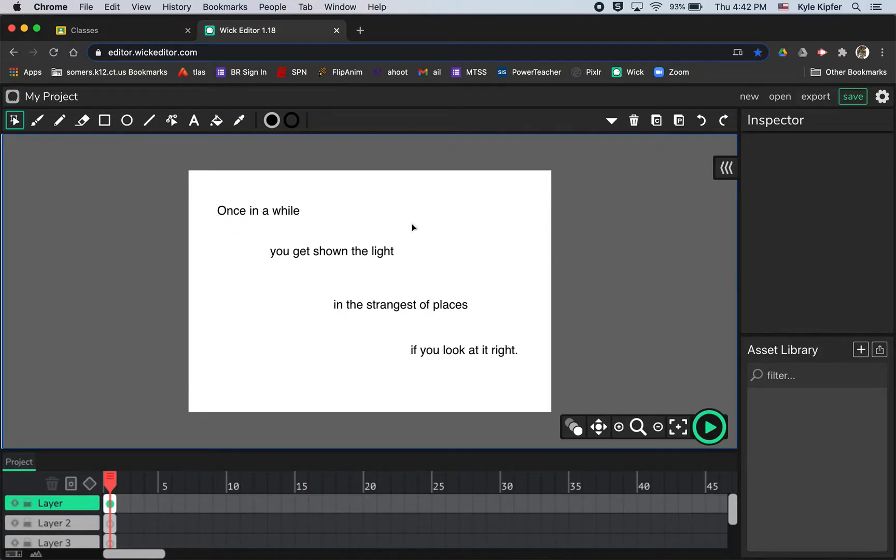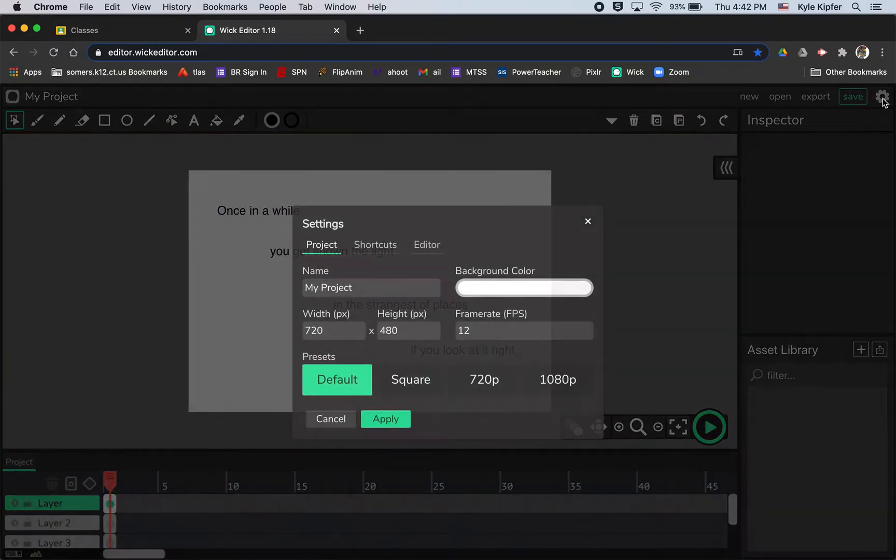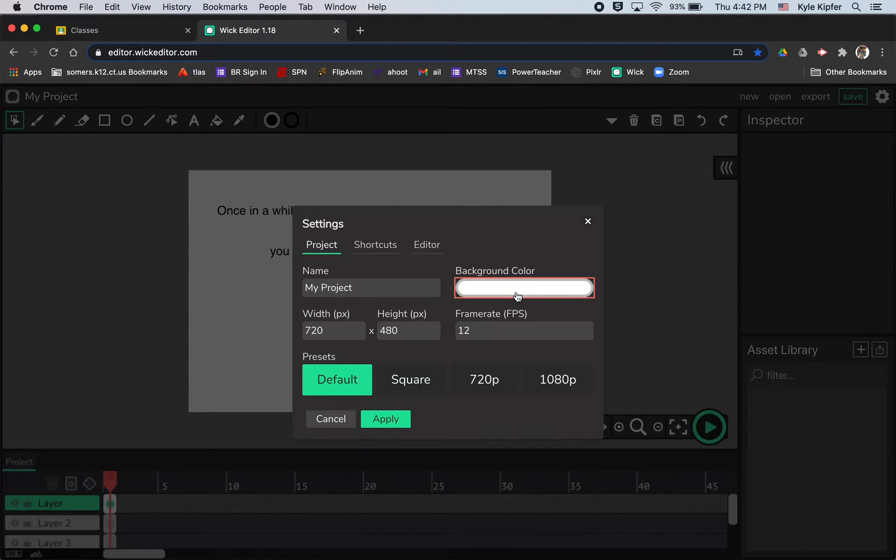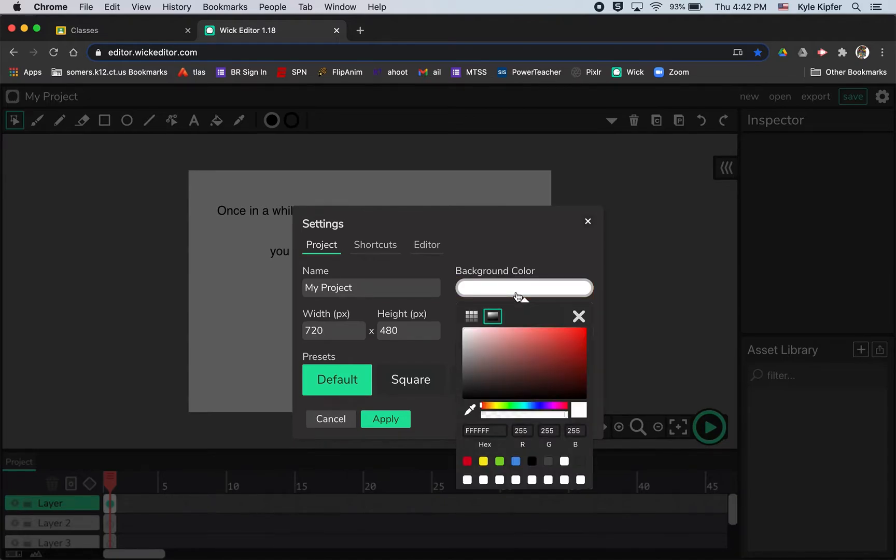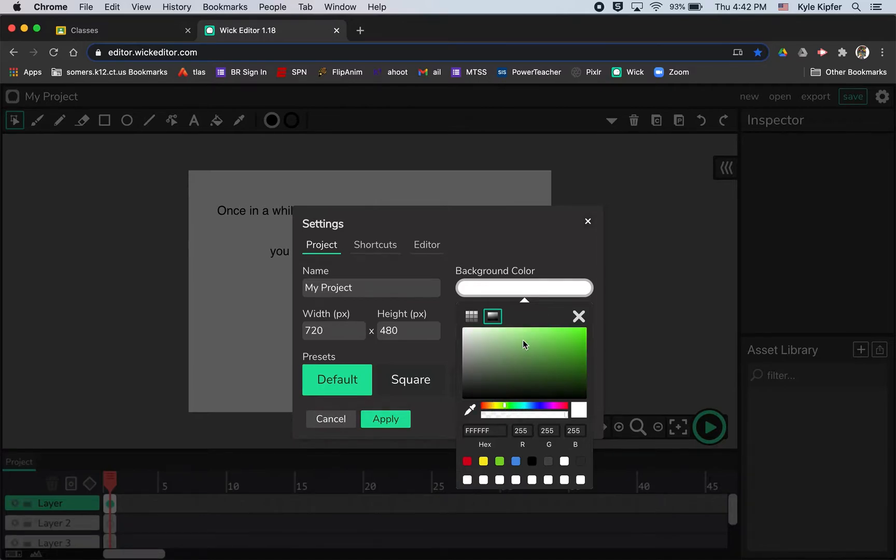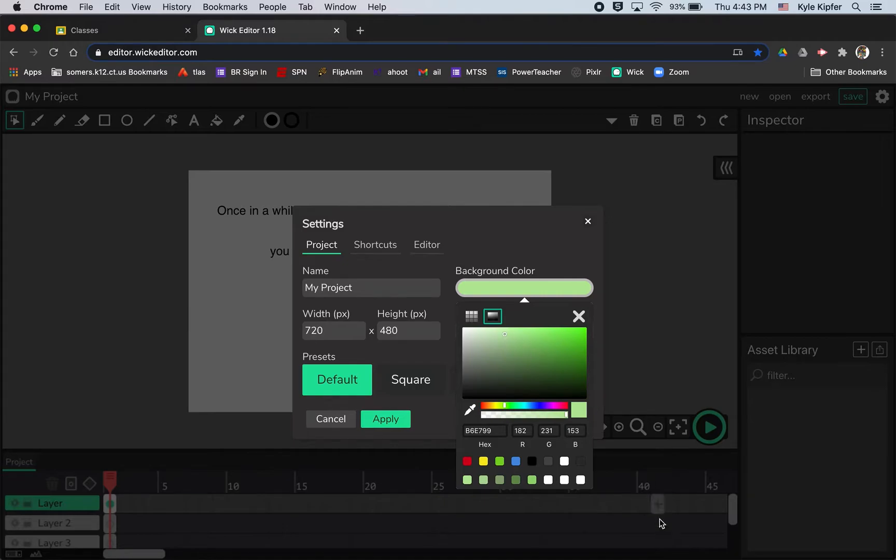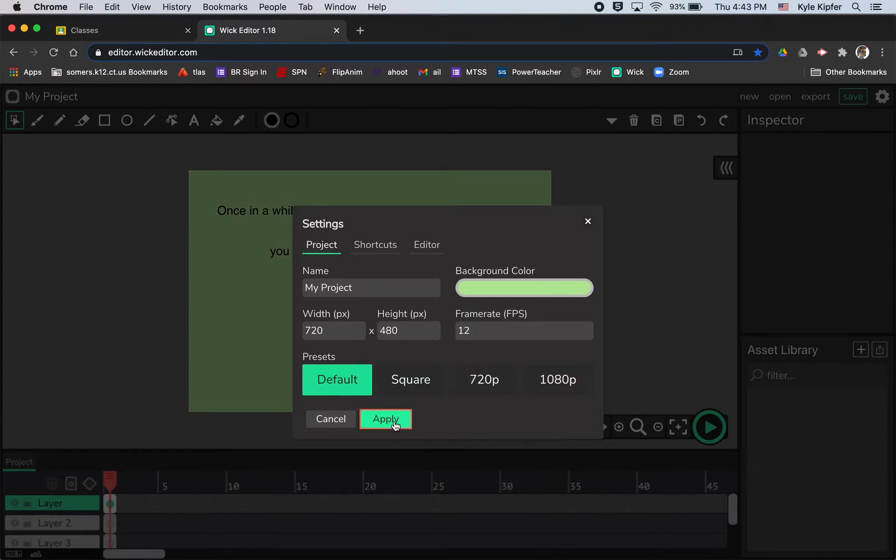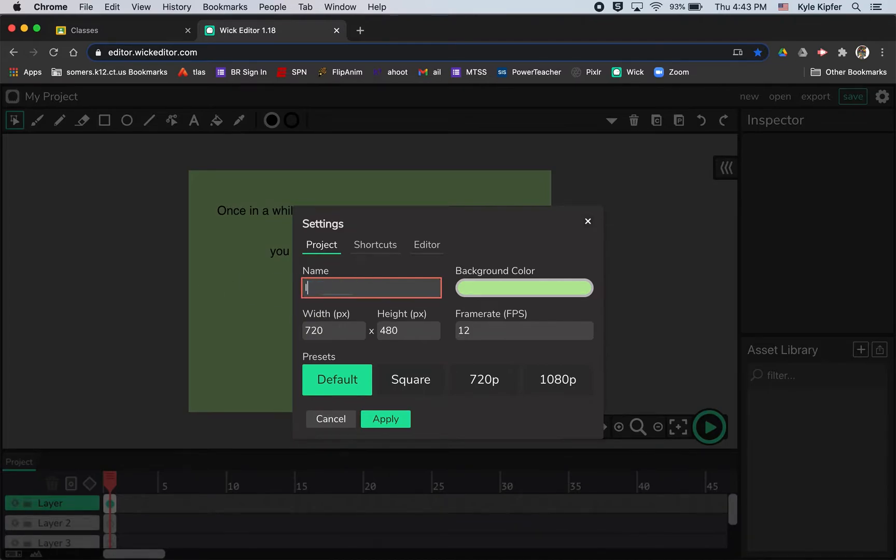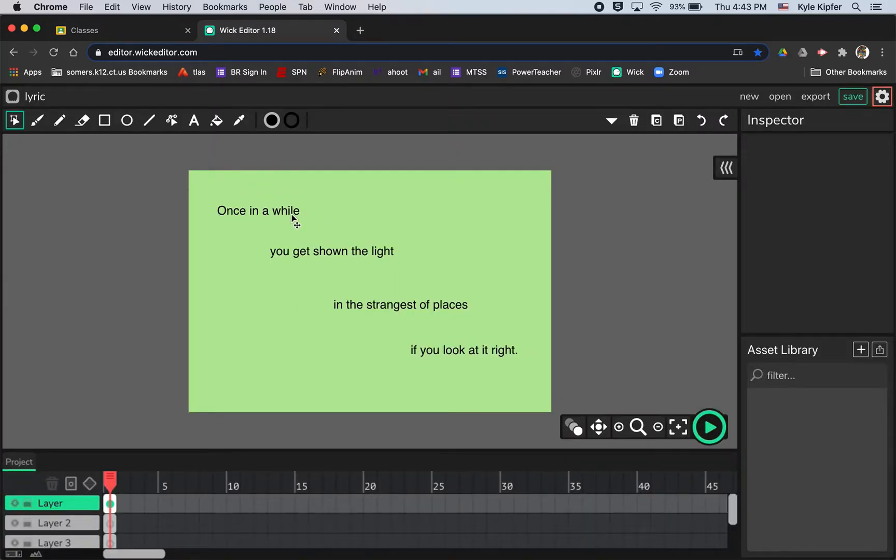I'm going to choose a background color for my project before I keep going. So click that gearbox in the corner, and then we can really go with just about any color. I don't have to do the same color as I did before. Maybe I'll go with like a light greenish type of color this time just to switch it up. And then I'll hit apply. I'll also take this opportunity to name my project and we'll call it Lyric, just hit apply and then I can X out of that.